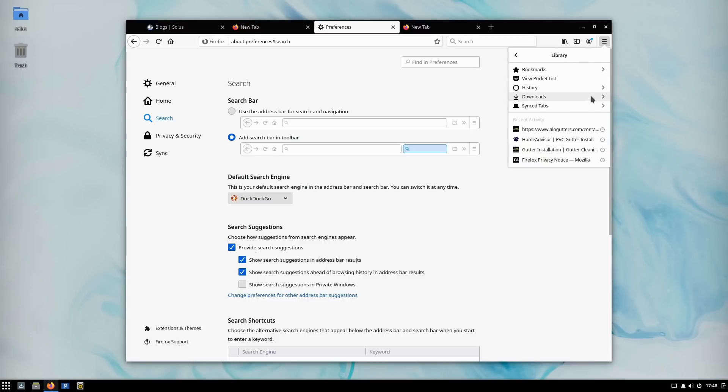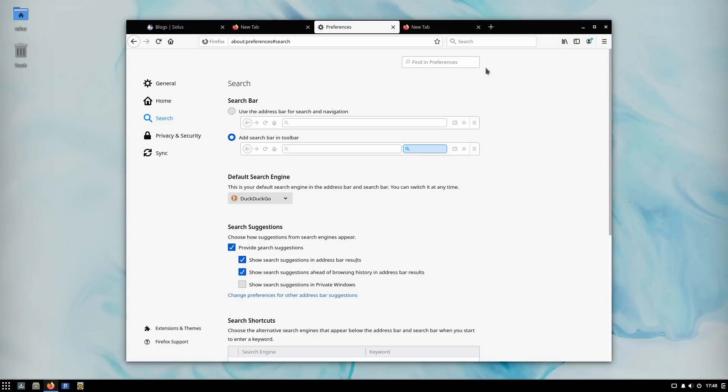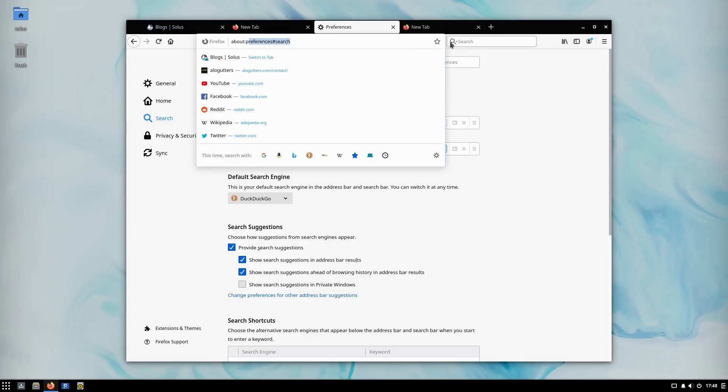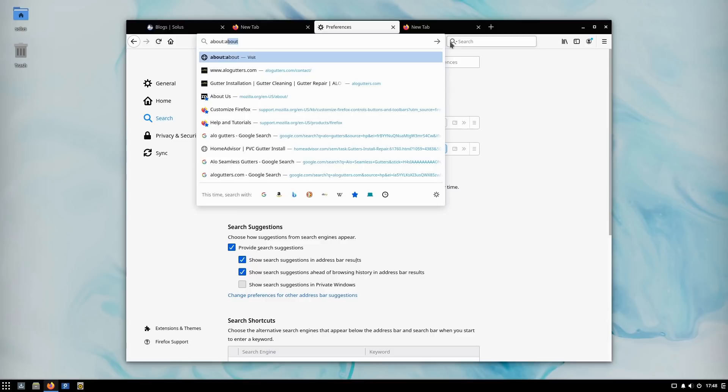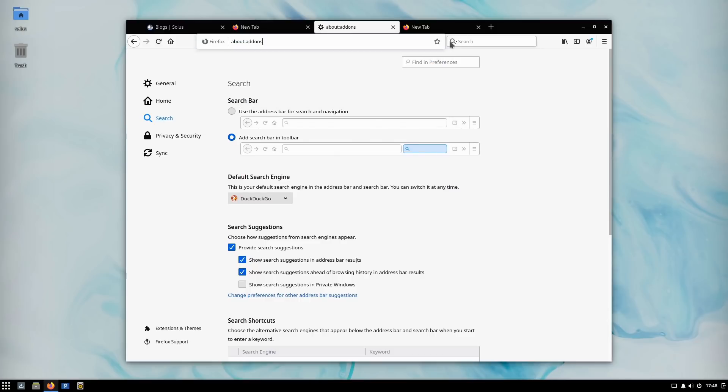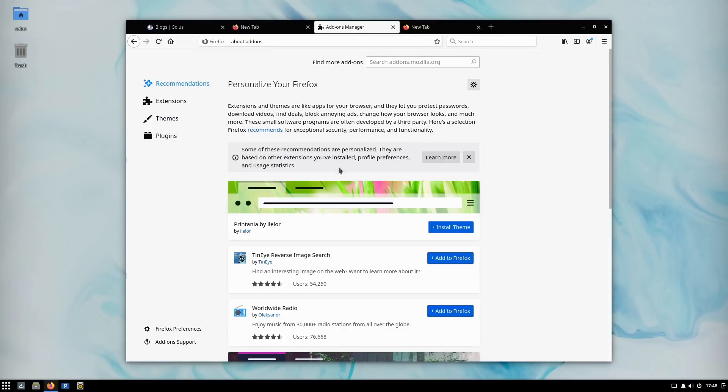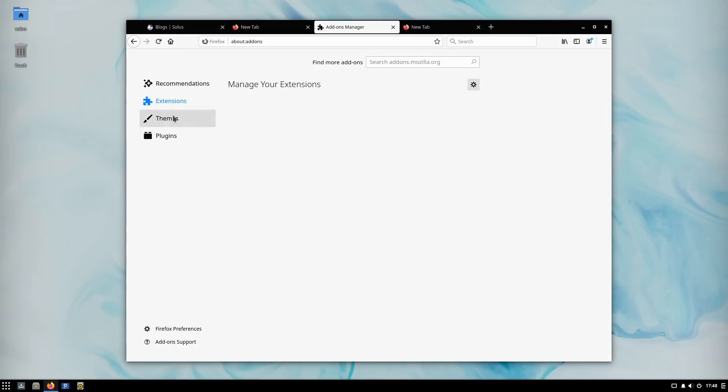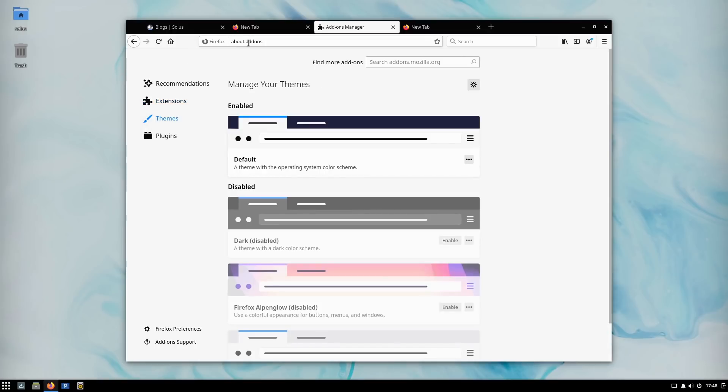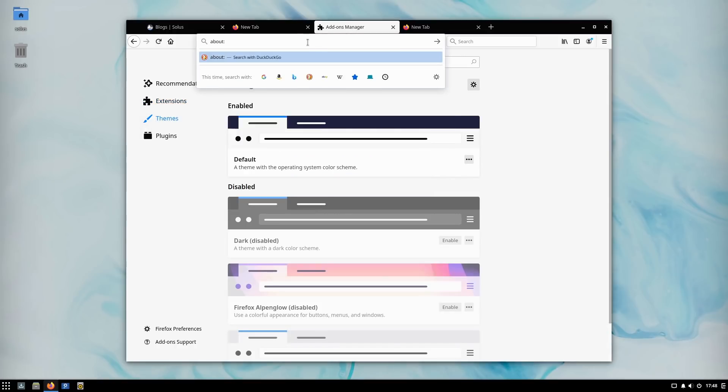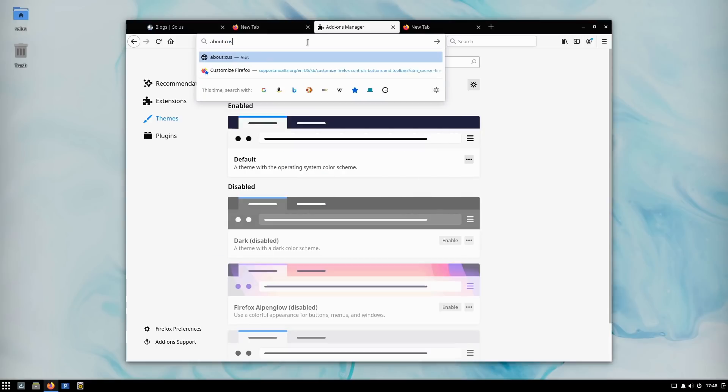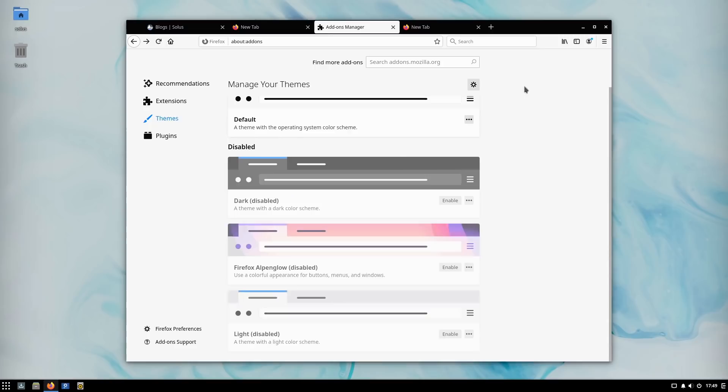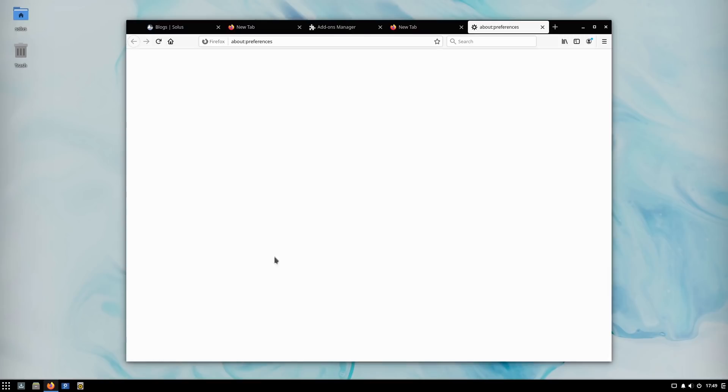Hopefully we can still adjust that. Hopefully that's just something that is out of place here temporarily. Let's try about:addons and see where we can do that. Let's give customize a try. Nope, can't do that one. Oh well, hopefully they fix that later.